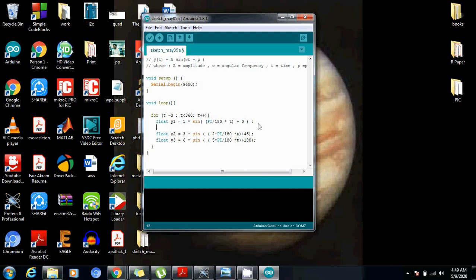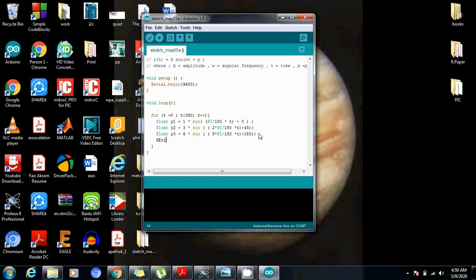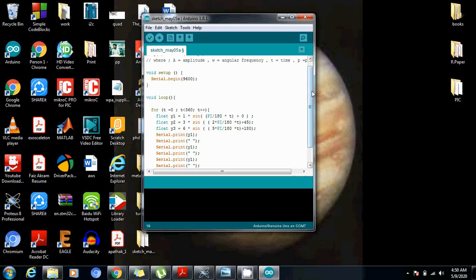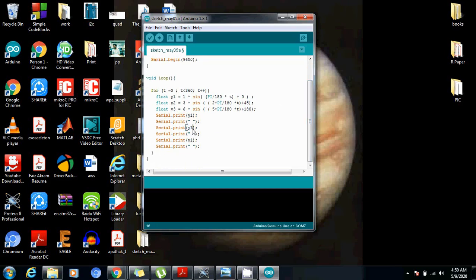And we need to plot this also. So we will use the functions to plot the graph in the serial plotter. And for that, we need to use serial dot print. So first we will print y1. And then serial dot print space. So now let's just copy this because we will use this again. Change it here to y2. And make this y3. And change it here to change the line. Serial dot print ln. Now let's initialize a delay of let's say 100 milliseconds.